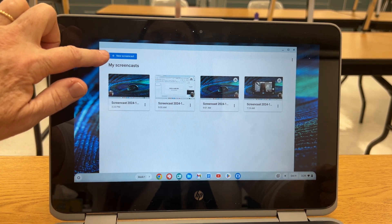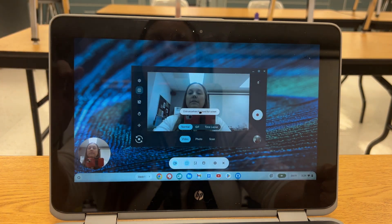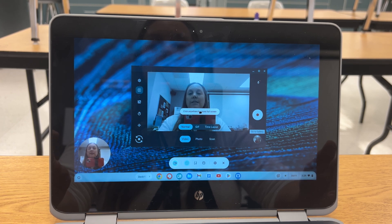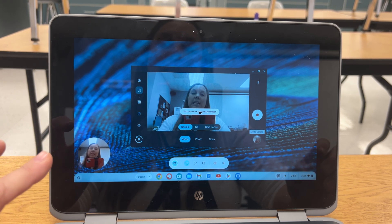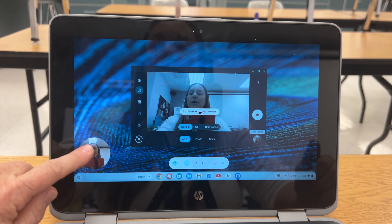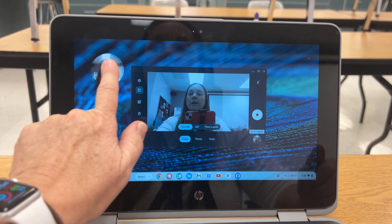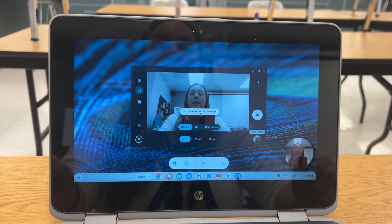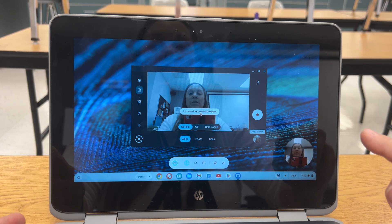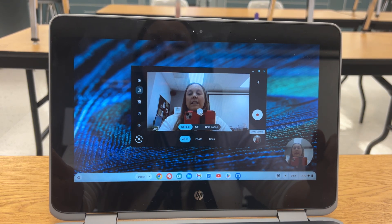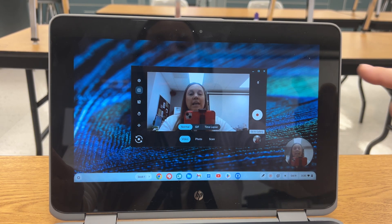I'm going to press New Screencast. You really should have your presentation all ready to go when you press the screencast button, because immediately all you have to do is click your screen and it's going to start recording. It will record a little picture of you, so you can decide where you want it. Let's tap the screen — it gives you a countdown — and now we are screencasting.